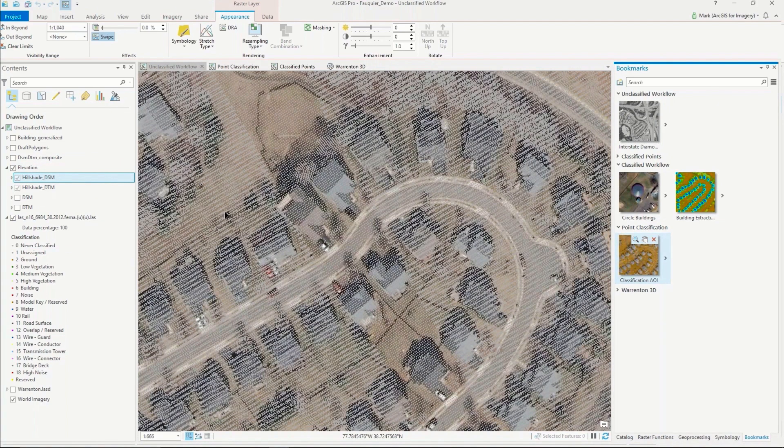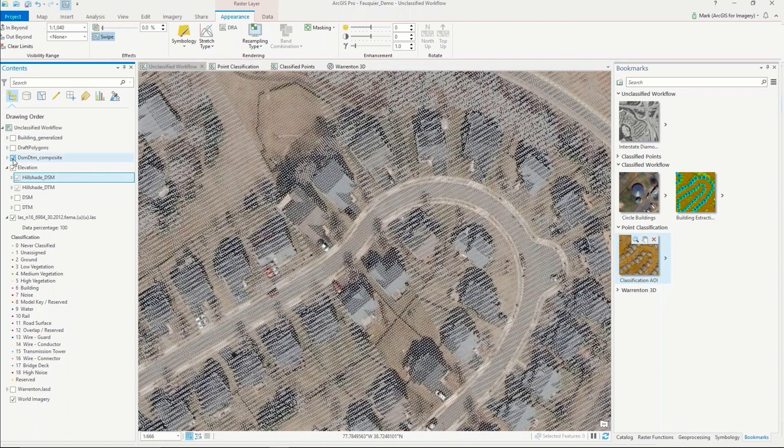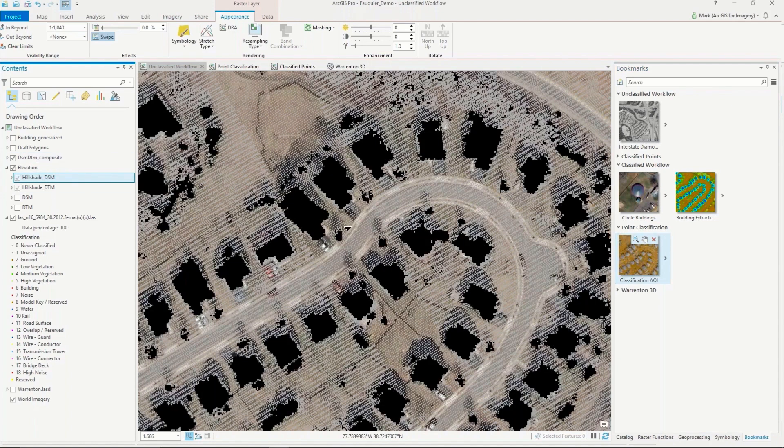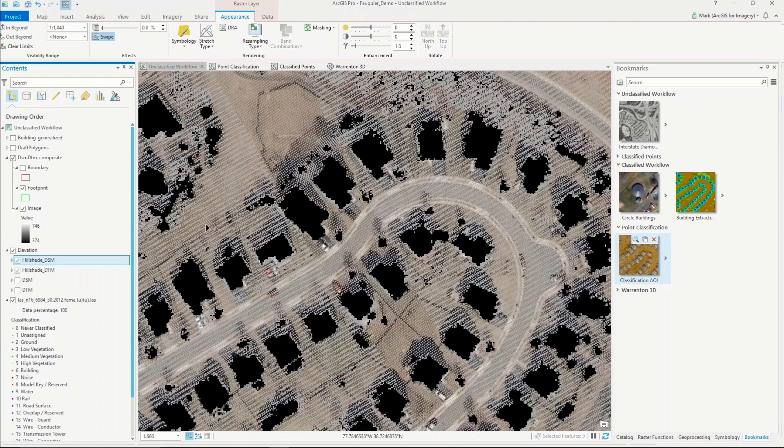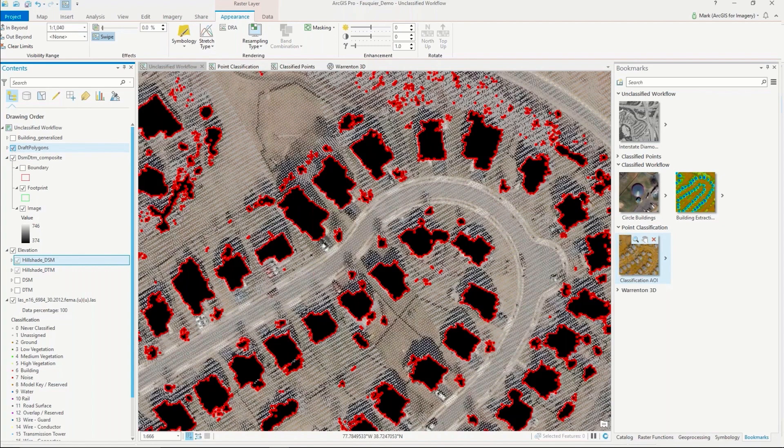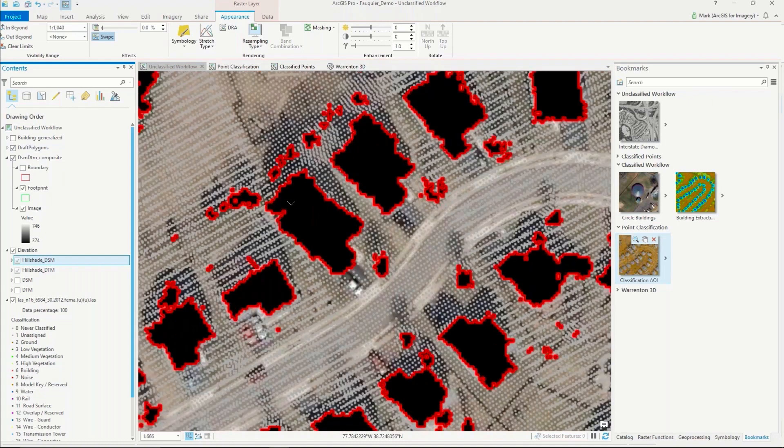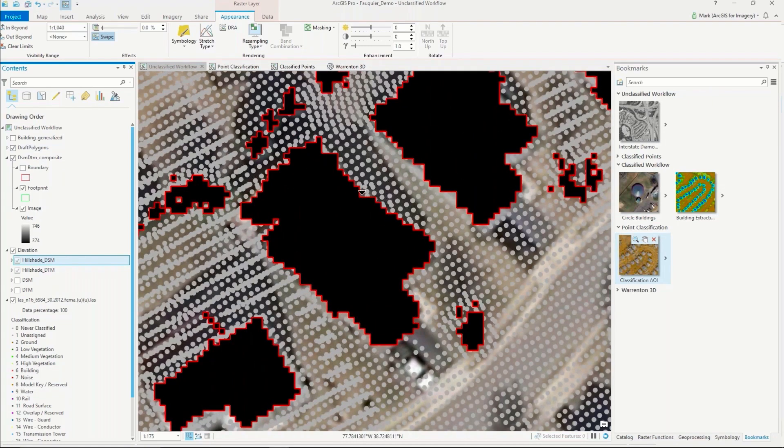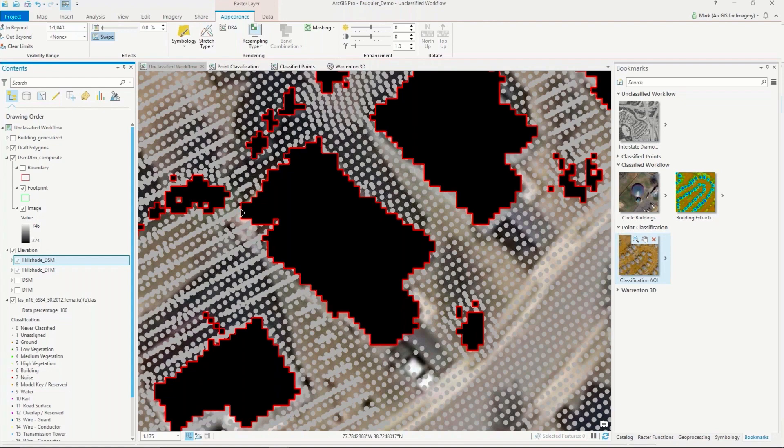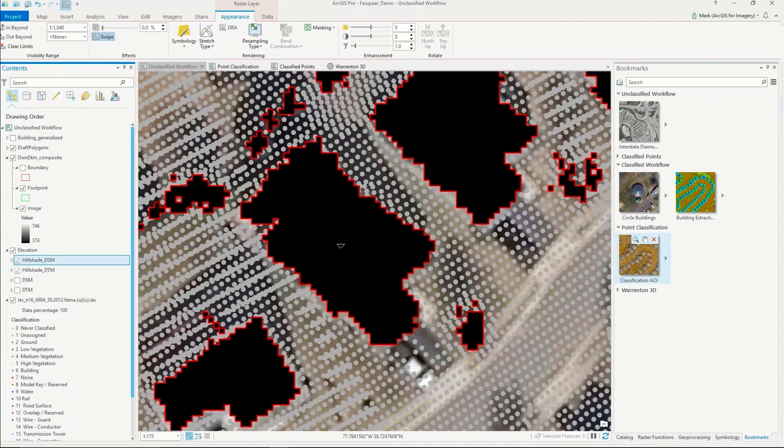As we go through the steps of the models, we can start to generate some of these different products. The first product is this DTM composite, where you can start to see the building footprint outlines, but there's also some other stuff that it might pick up like vegetation. Through the series of steps, we go in and eliminate some of the noise, and then from there we can generate what we call the draft polygons. If I zoom in, you can see that those polygons are following the extent of the pixels, which is not a very accurate representation of the building footprint.